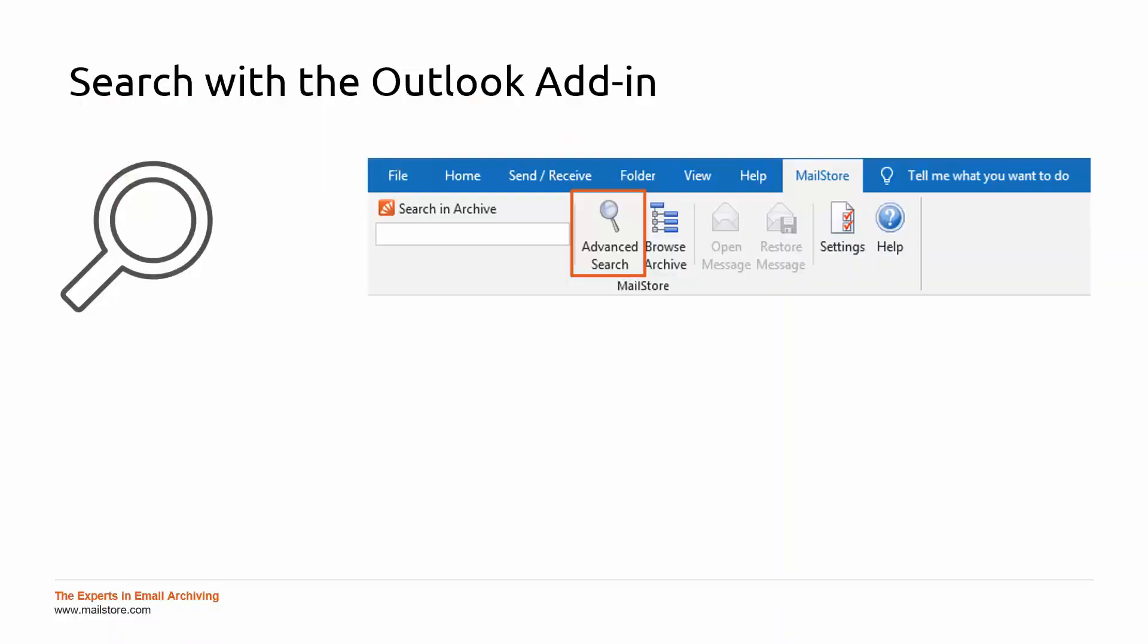Especially among end users, the advanced search has become a popular feature of MailStore Server because it offers greater selection and filter options than the simple quick search function. It can be found in the MailStore tab, which is incorporated in the Outlook environment when the add-in is installed.